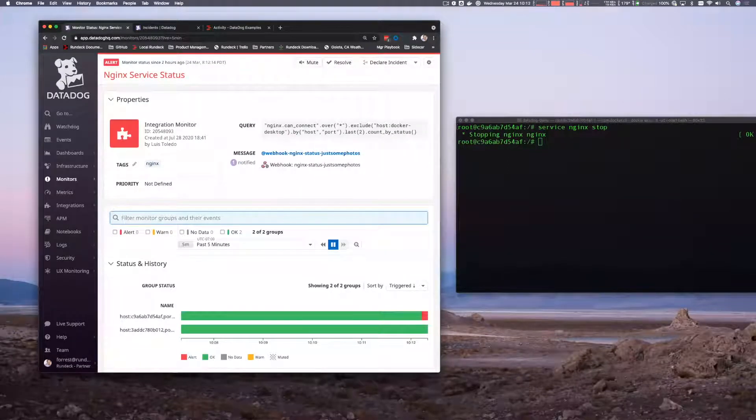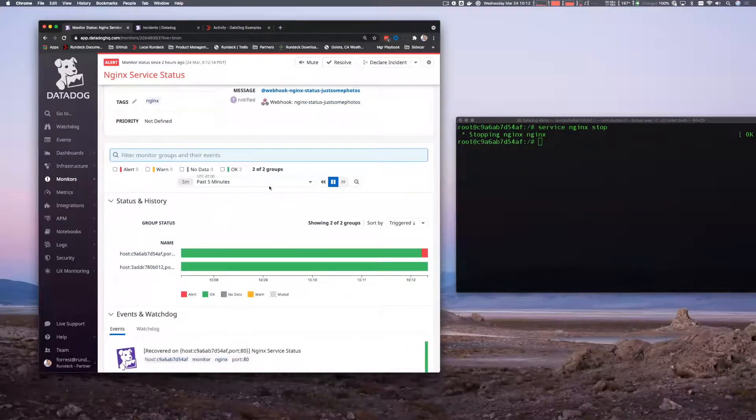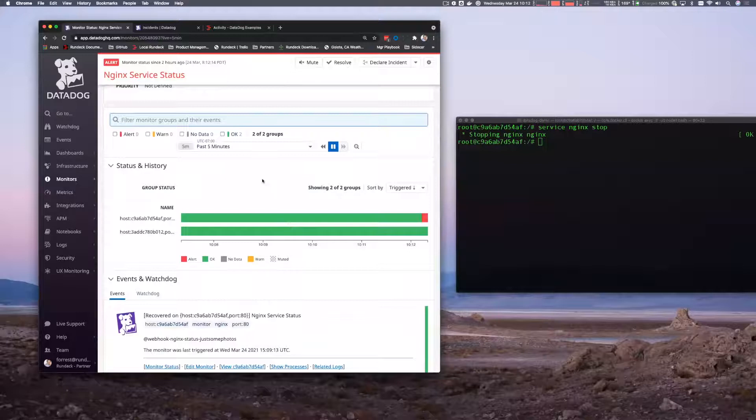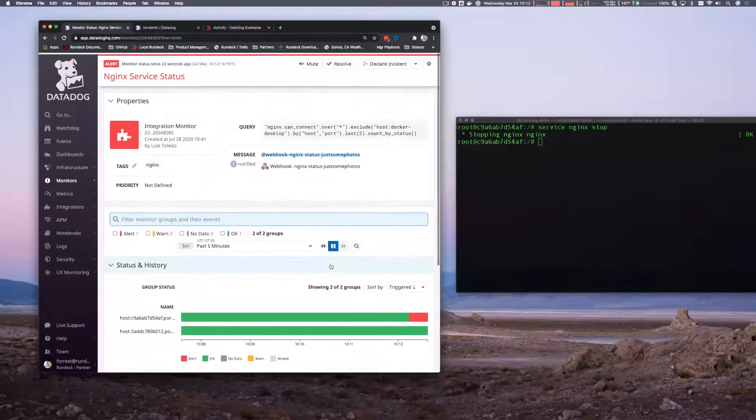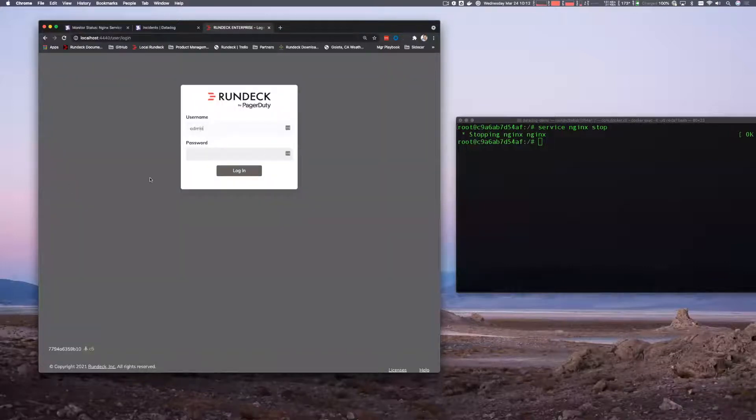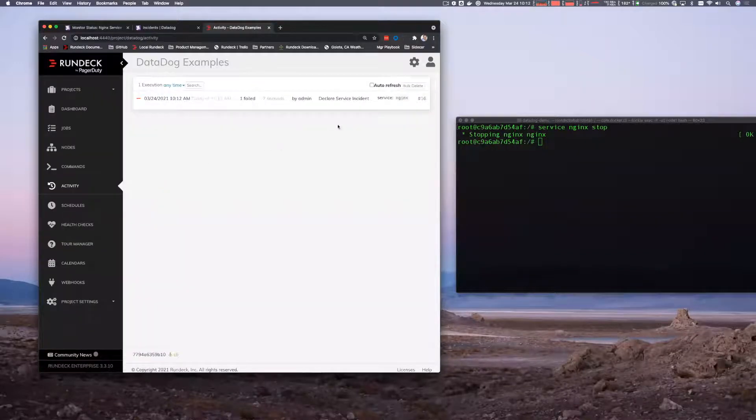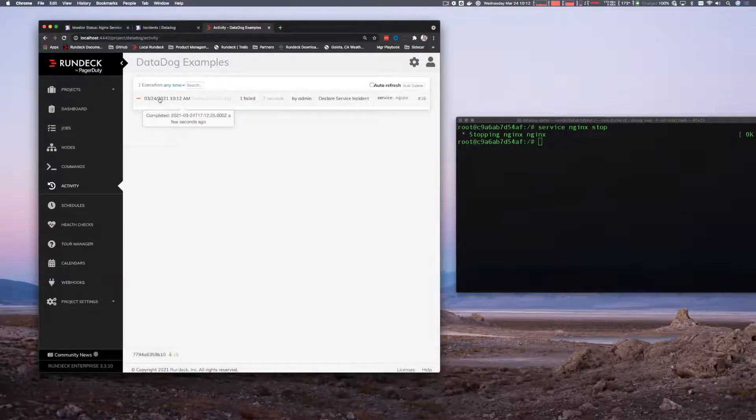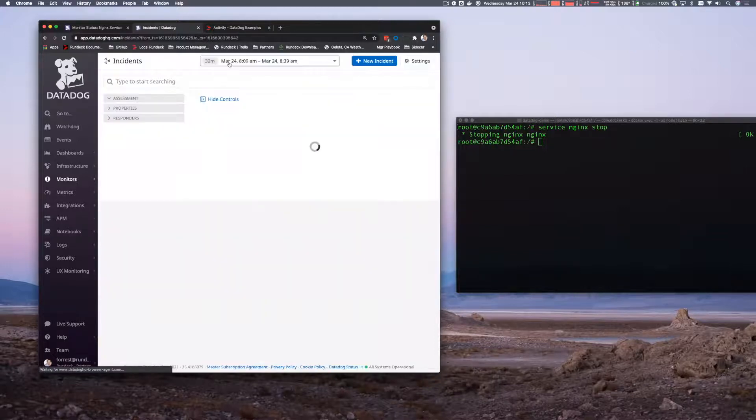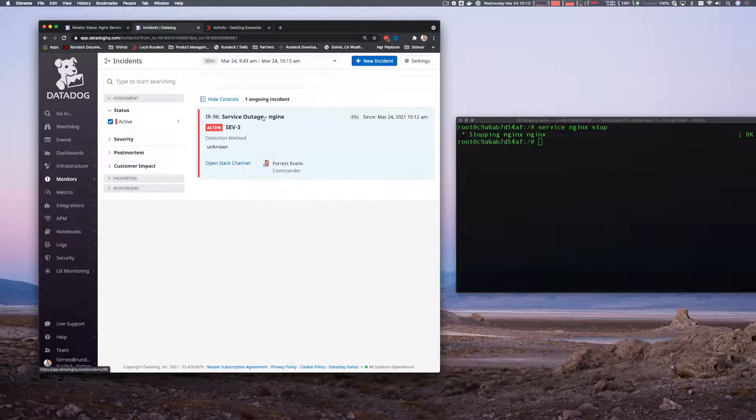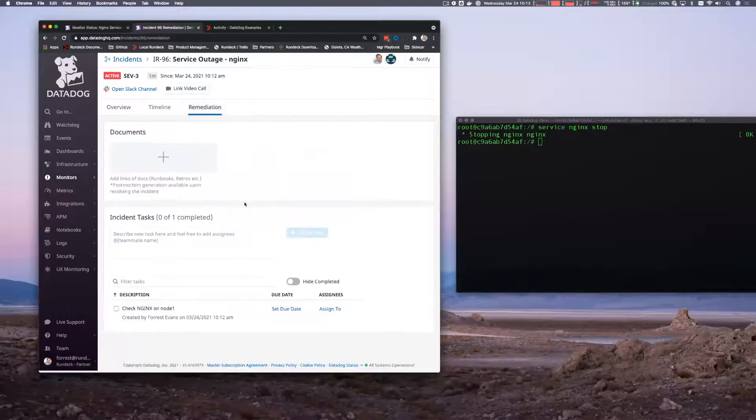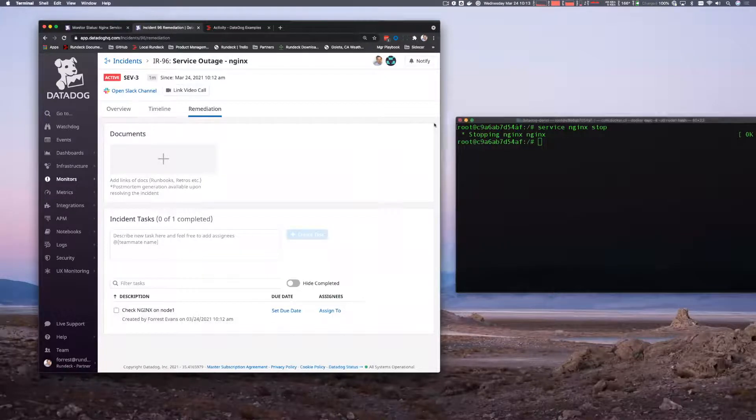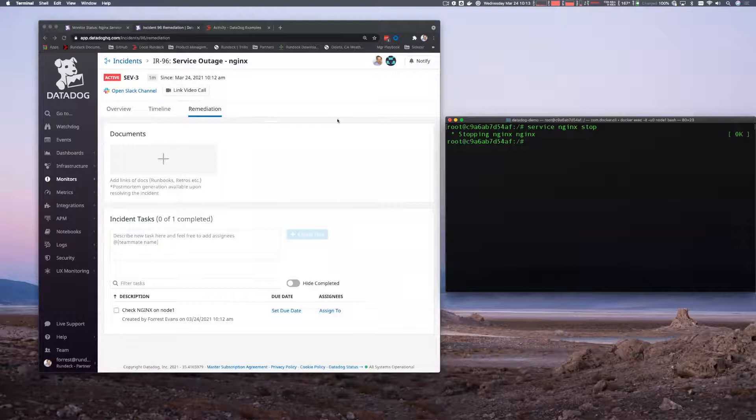So we can see now that one of our hosts is providing us an alert. And if we refresh this page, I believe one more time, we'll see that a webhook has been triggered out to Rundeck. We can see that in the activity tab here. And that there is an error in this, and it's going to declare an incident. The error was actually the expected outcome. If this workflow errors at all, it opens for us a new incident in Datadog. So we now have a service outage of NGINX. We can see that it's severity three. I was assigned as a commander. And on a remediation tab, we've also added a task that we need to check NGINX on node one. That would be the node that we stopped over here.